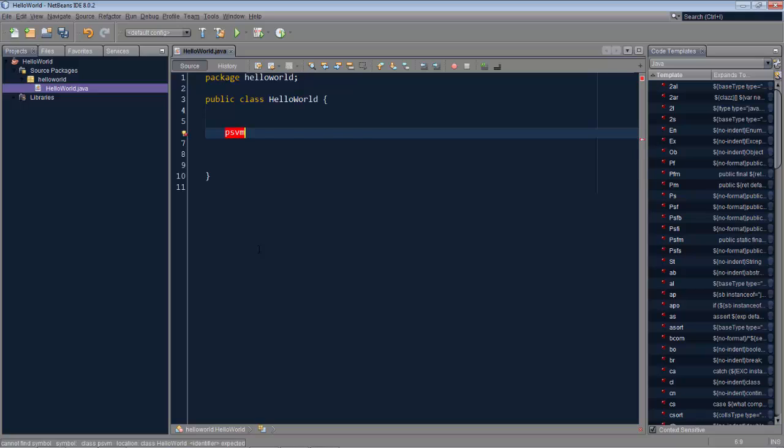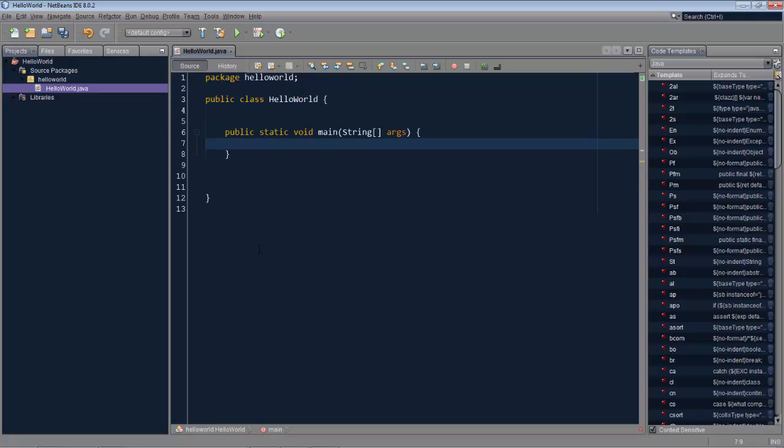If you type PSVM and press tab, then PSVM expands to public static void main. If you type SOUT and press tab, this expands to system.out.println. No surprises there.